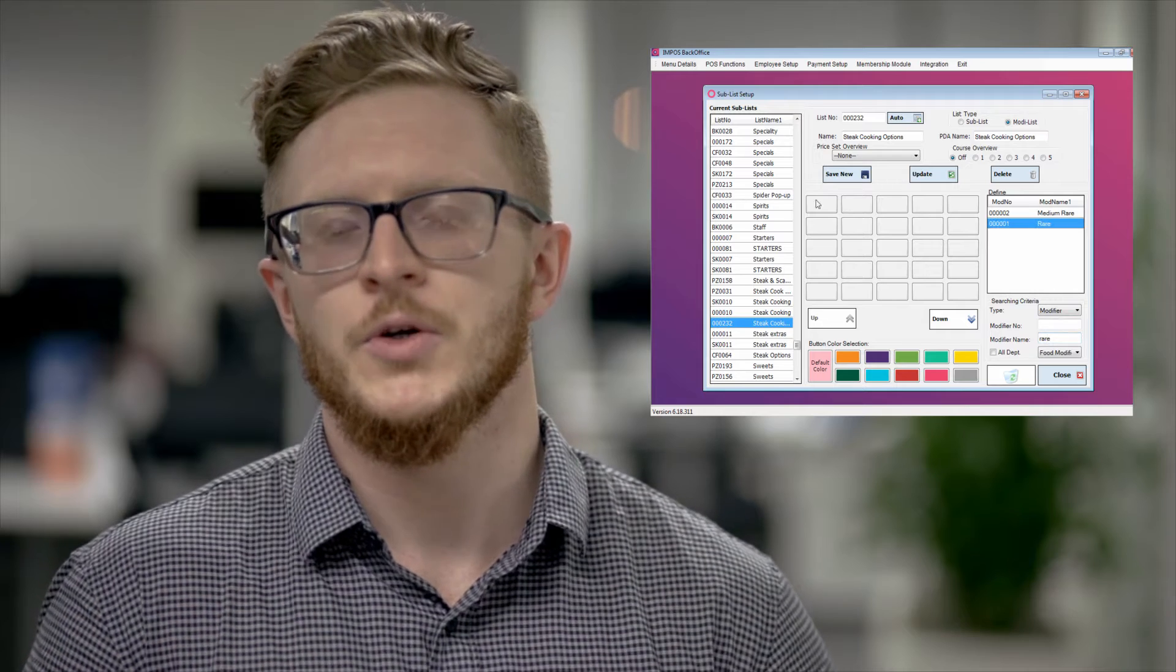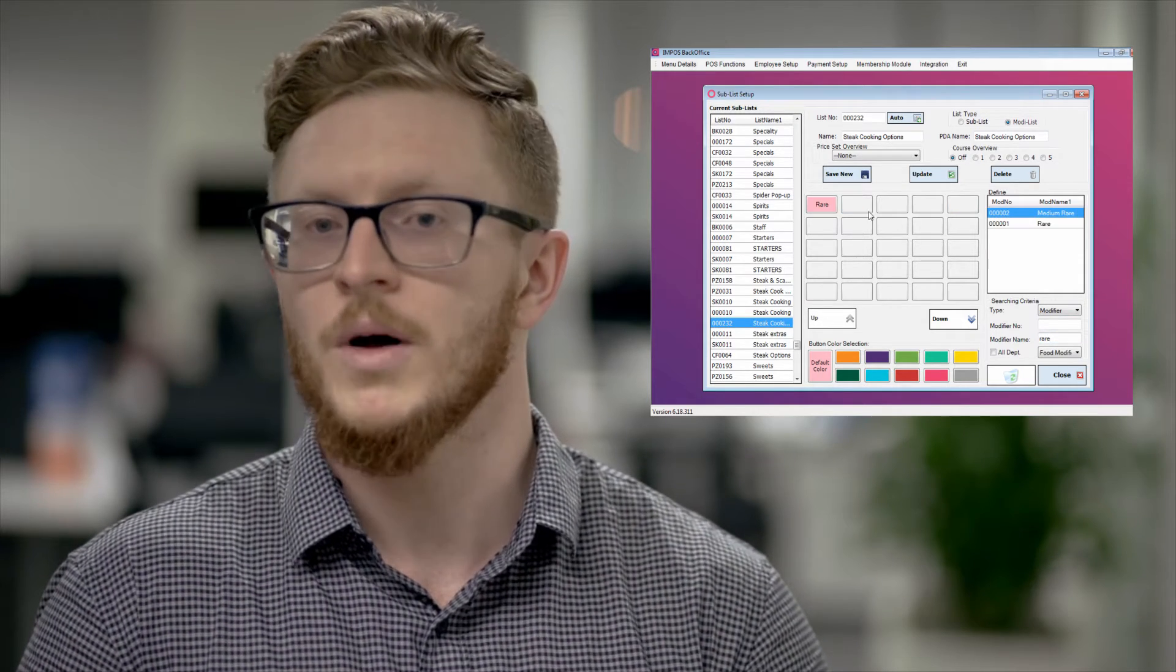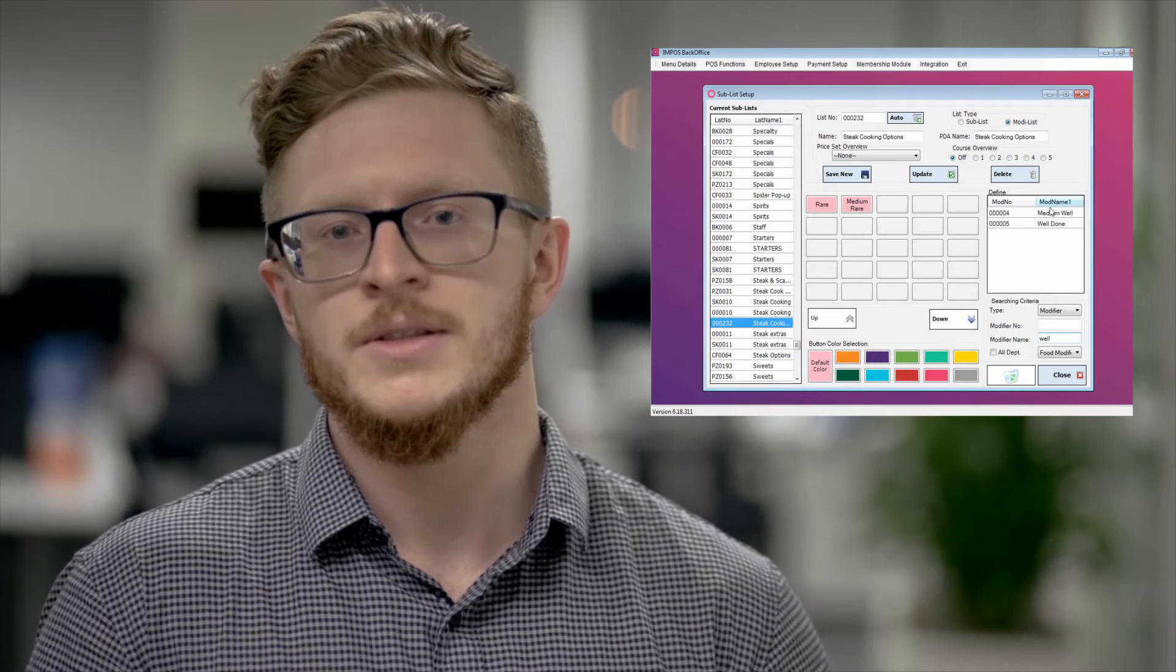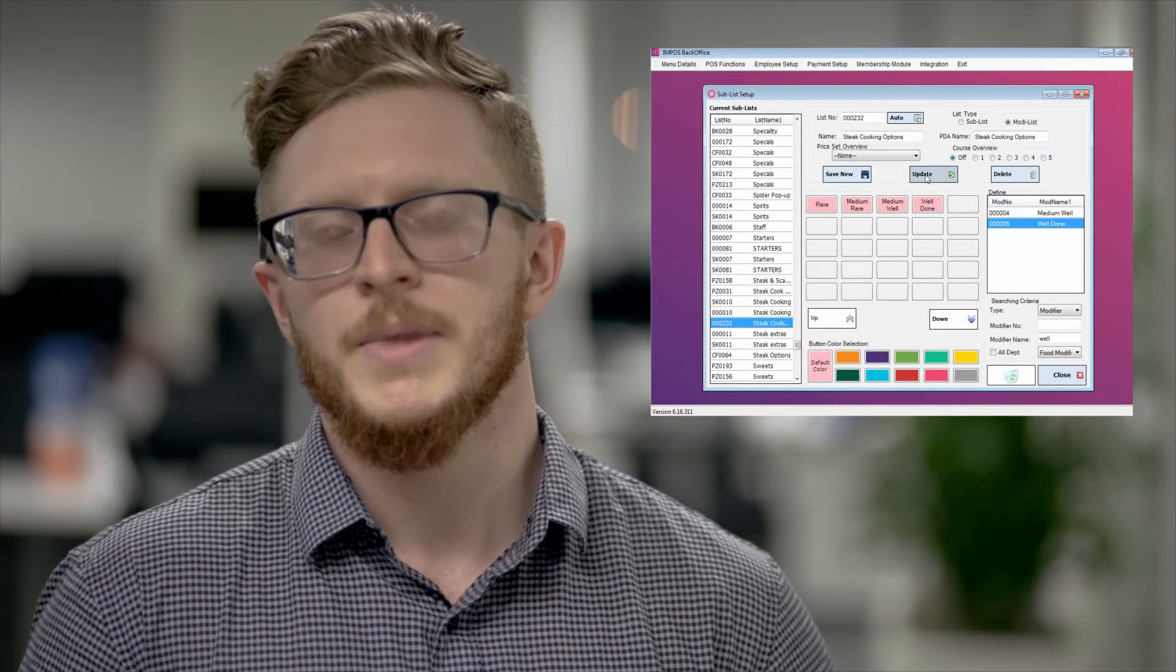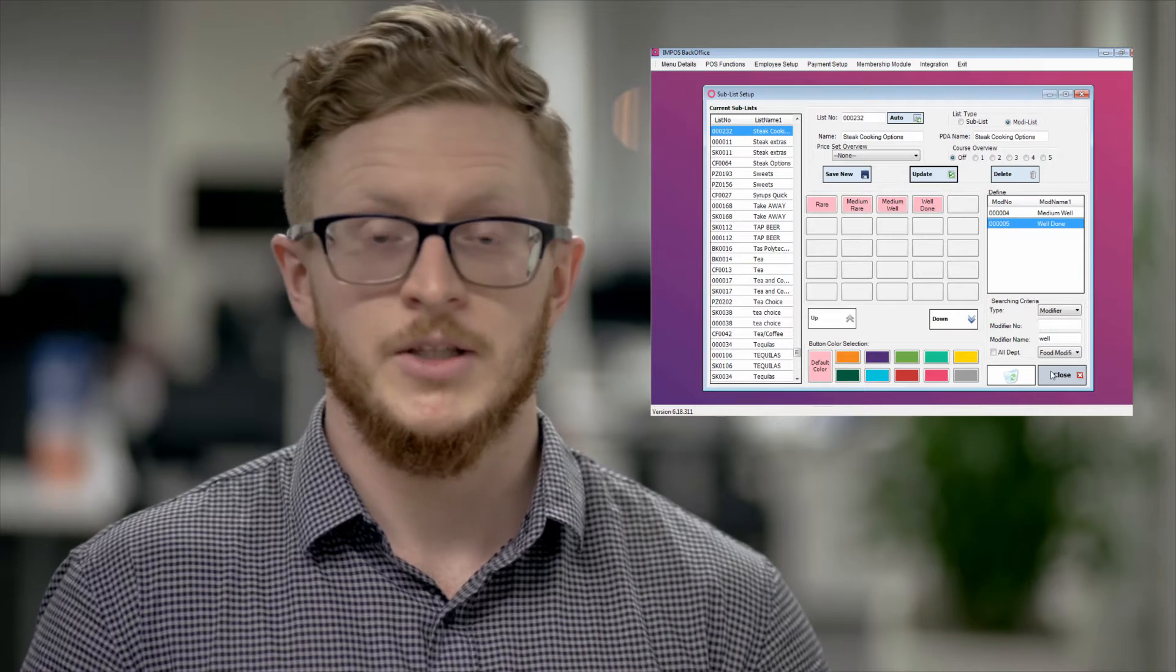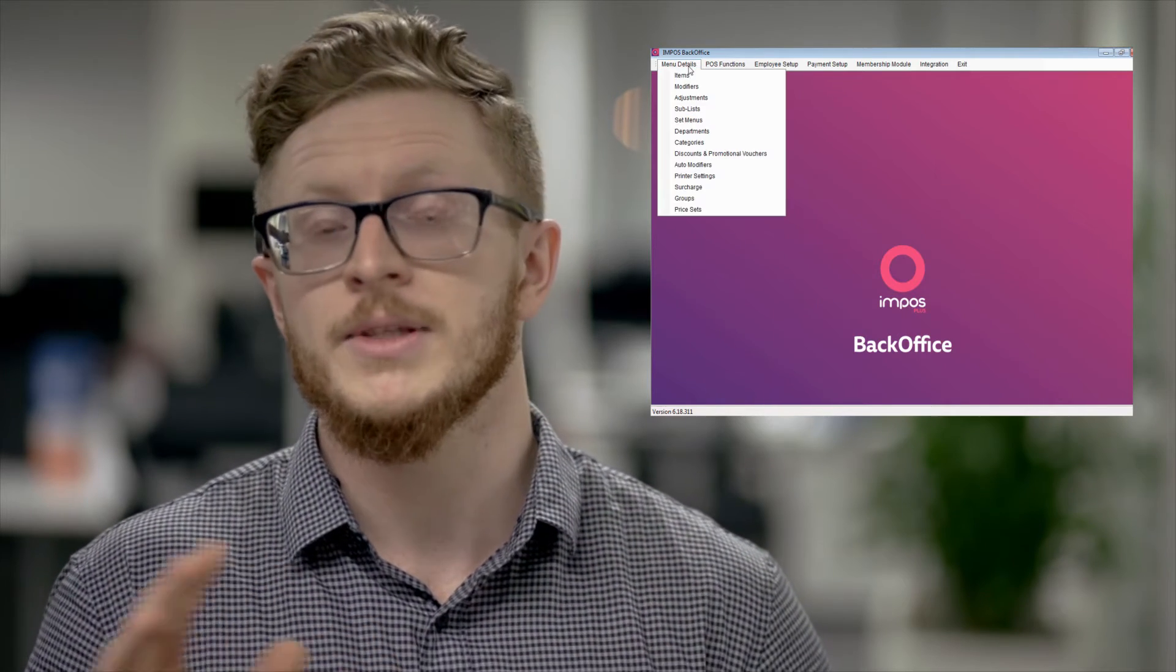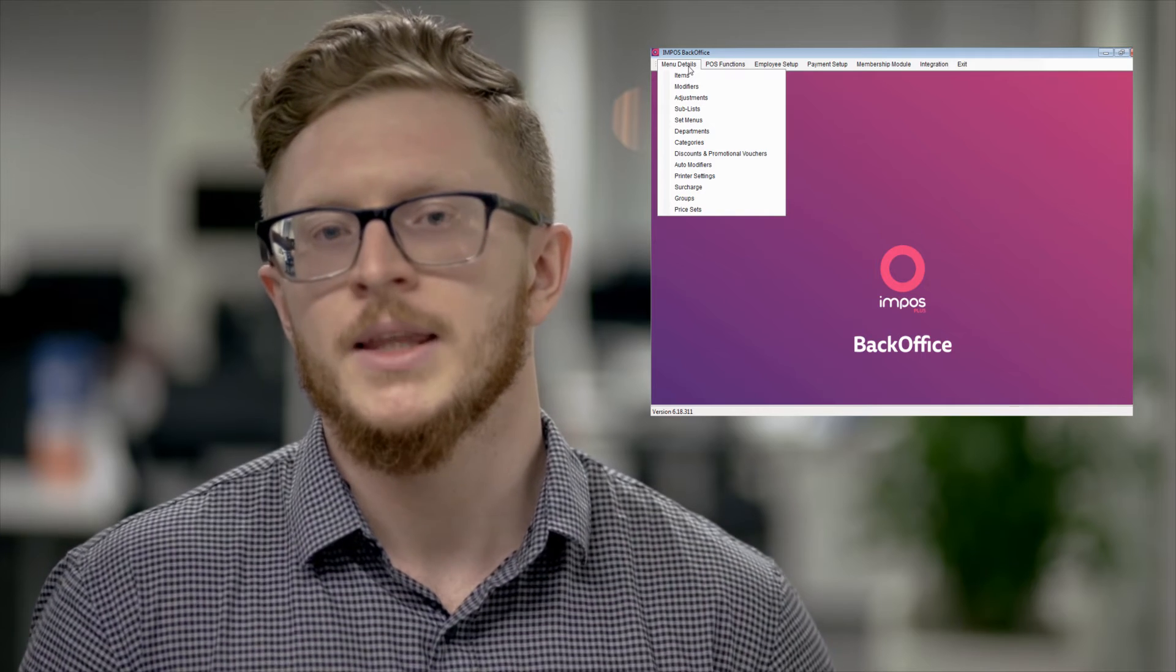This is the reason why we have selected a modi list because the modi list is purely for modifiers. From there we would then search for our rare, our medium, our well done, our overcooked. Drag them into the boxes displayed and press update. From there that sub list slash modi list is now created. From there we can now close out of sub list and move on to the next step.